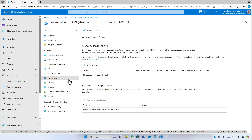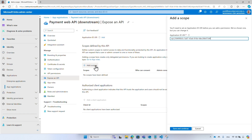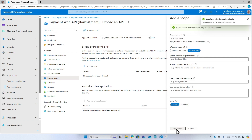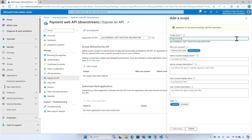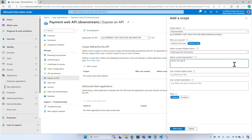From the menu, select 'Expose an API' and select 'Add a scope'. The first time you add a scope to an application, you need to configure its Application ID URI — accept the proposed Application ID URI. Then add a scope name — in this example, 'payment.read' — a display name, and a description. You can leave the other values as default and select 'Add scope'.